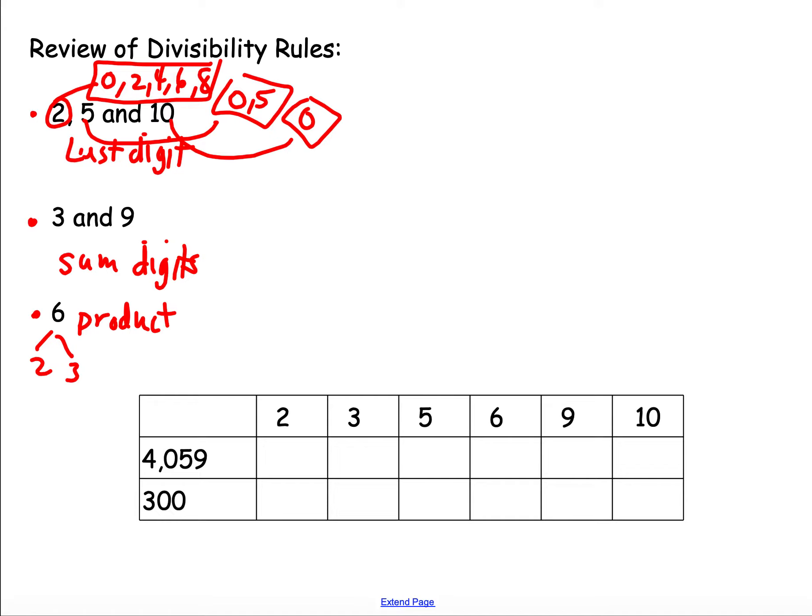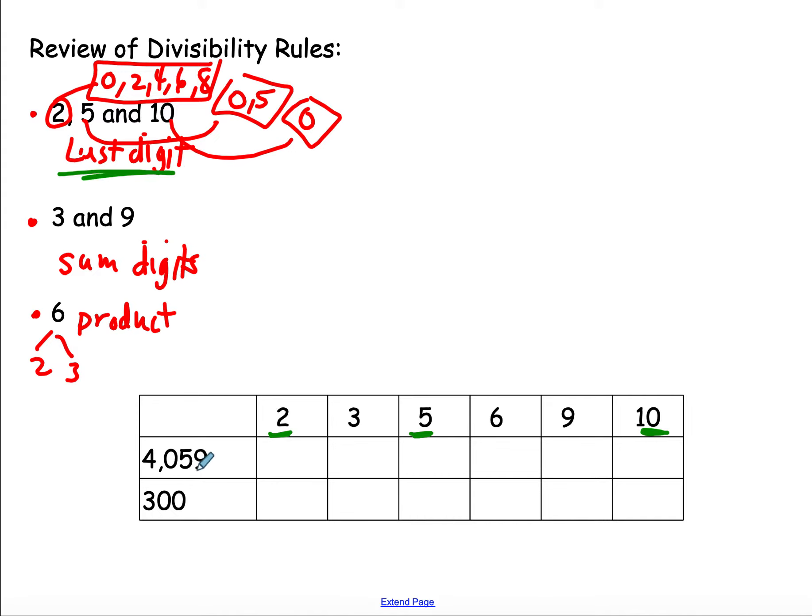So let's take a look. When I go to do divisibility on a chart like this, I underline the 2, I underline the 5, and I underline the 10 because that reminds me it's the last digit. I'm going to underline just that last digit. That's all I'm worried about.